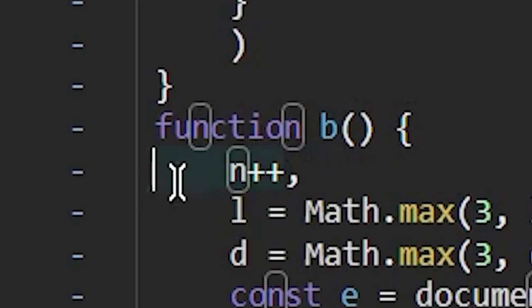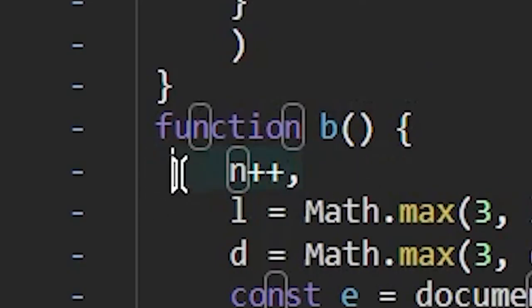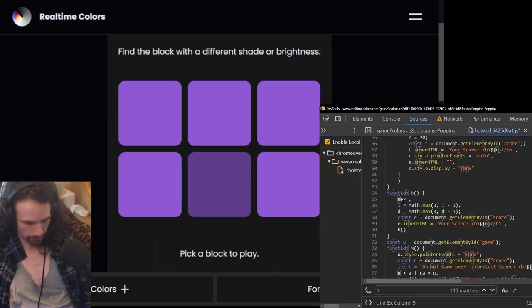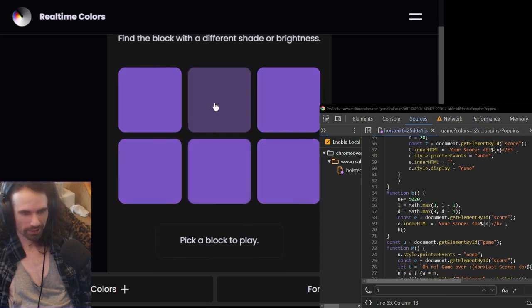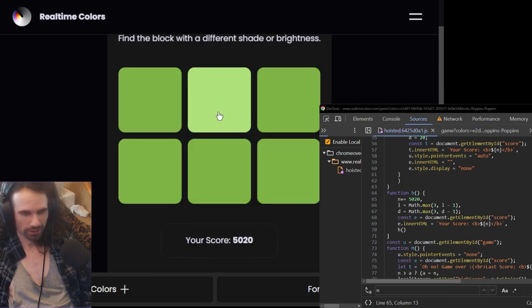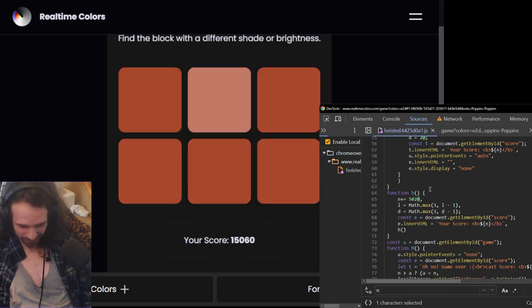Oh, this looks pretty good. 500, 5,020. That's what I'm talking about.